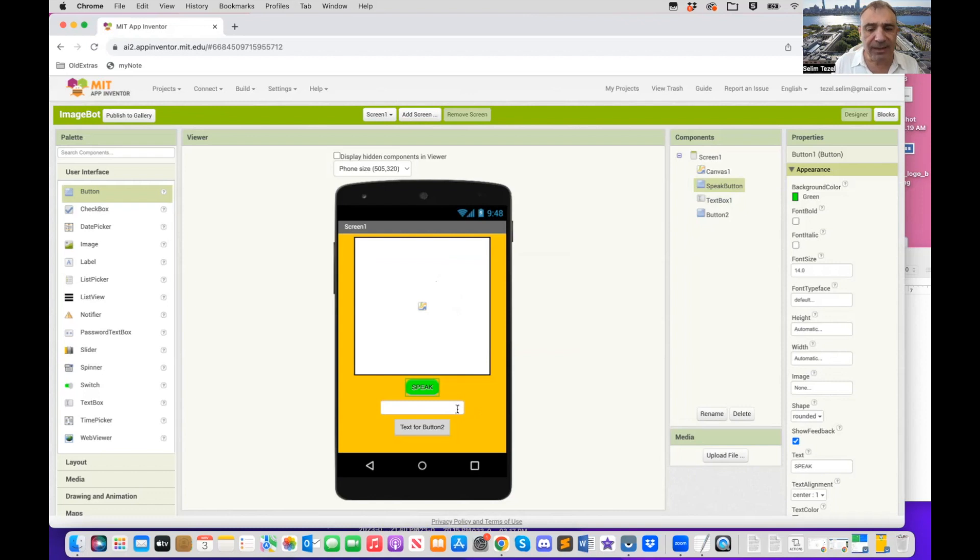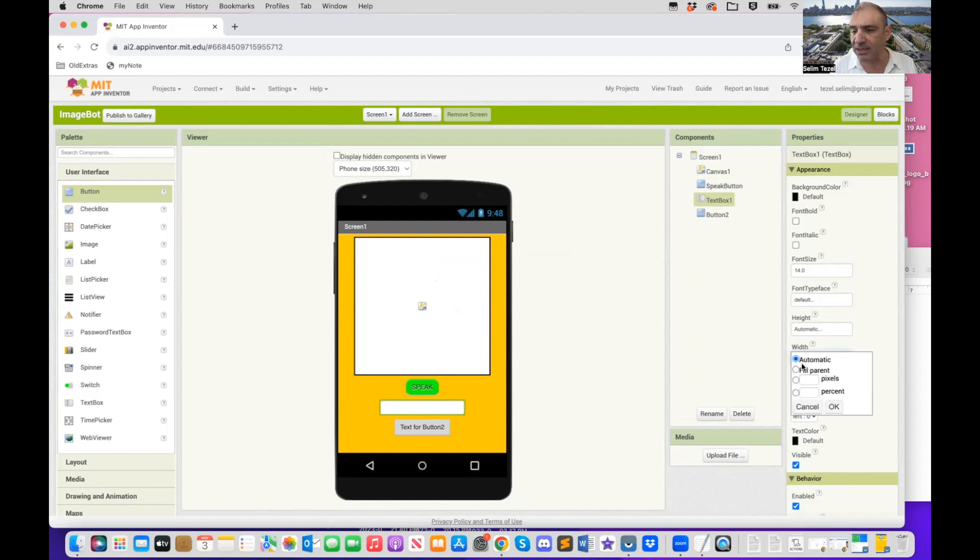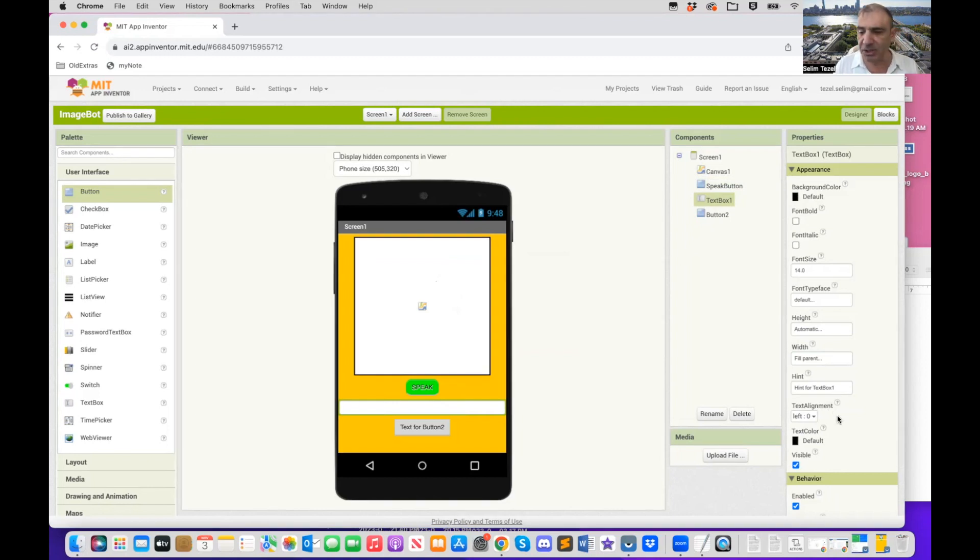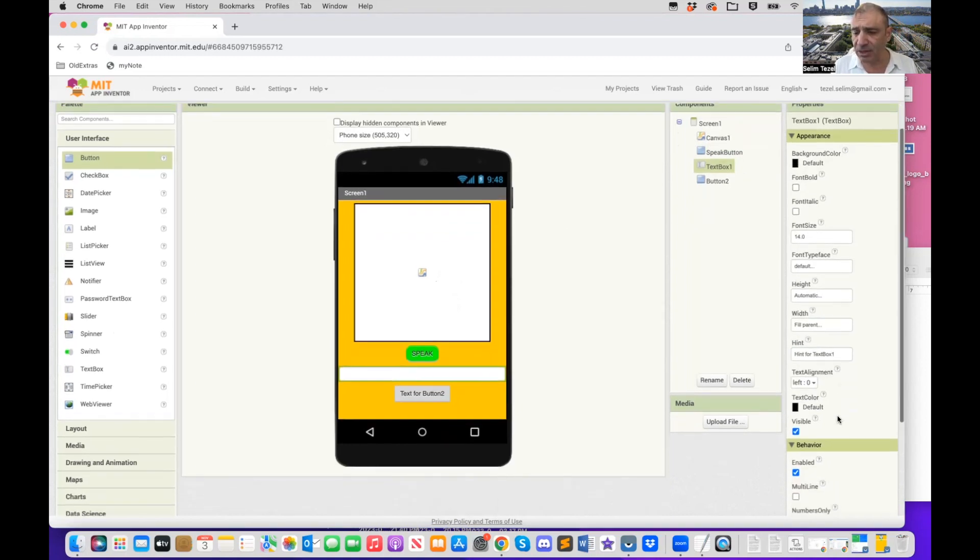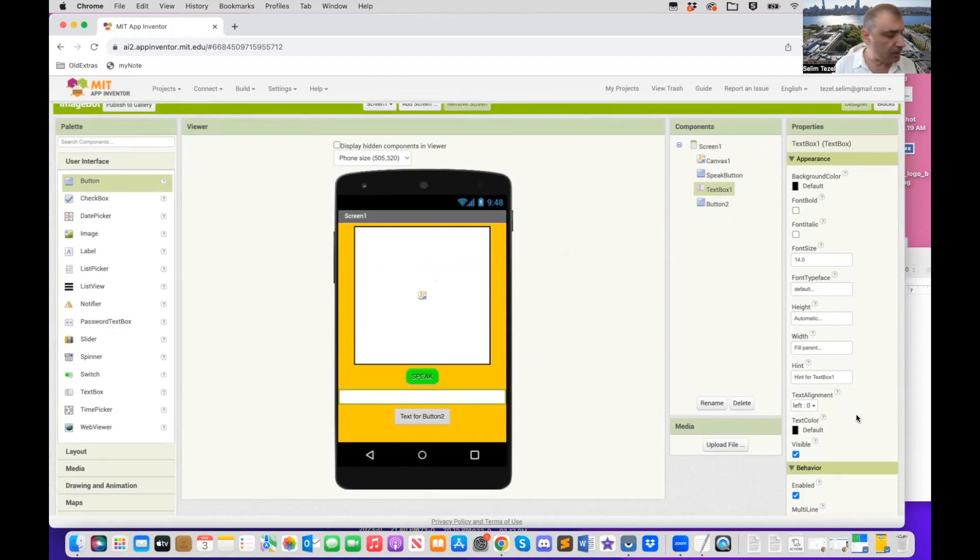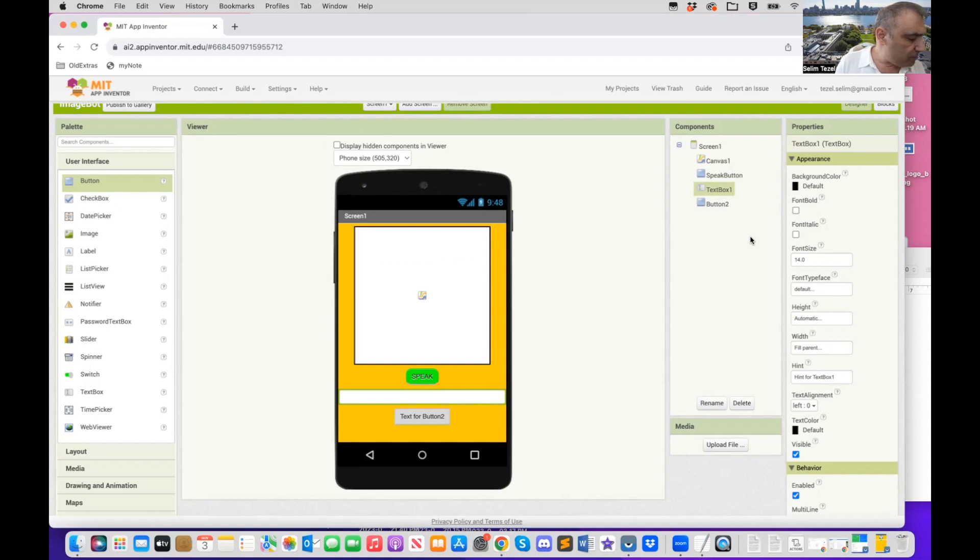Now we come to our text box. What I would like to have here is I want to have it as wide as possible. So I'm going to click on its property width and make it fill parent. If you're anticipating a long description, you can actually come here and select the multi-line option like we did in the chat GPT example. Because this is going to be the only text box we have, I'm not going to rename it, but you could if you wanted to.